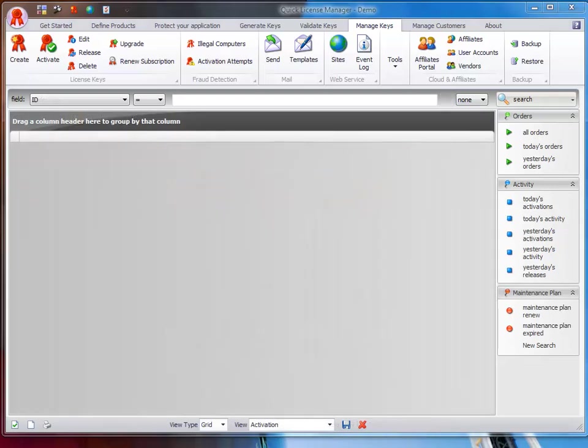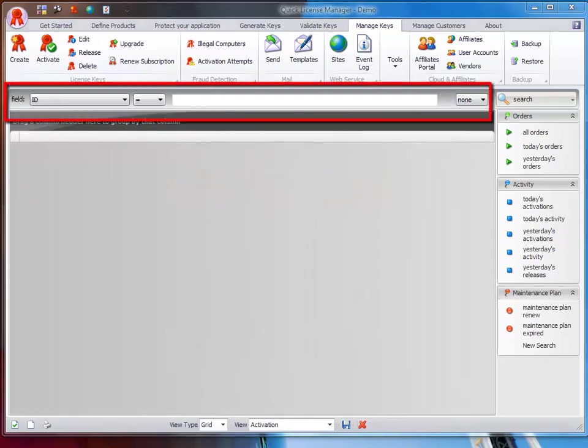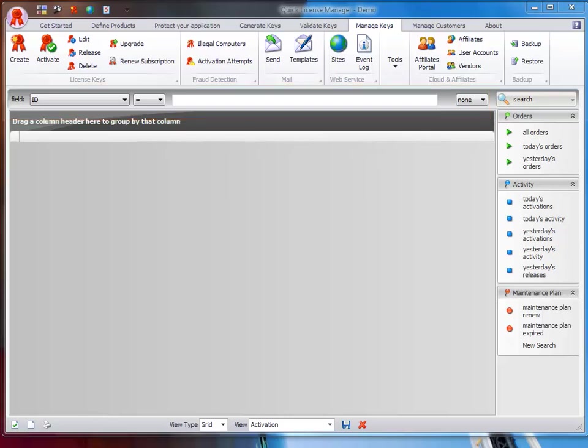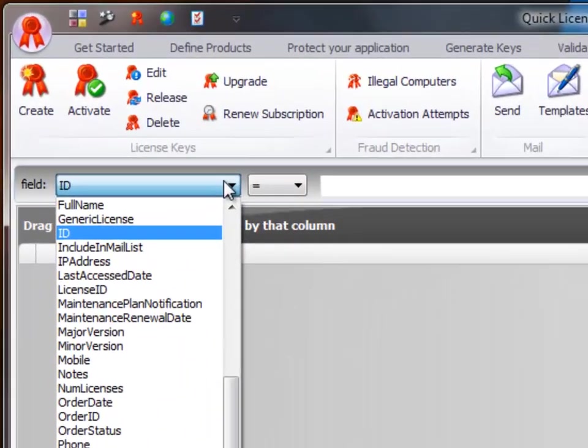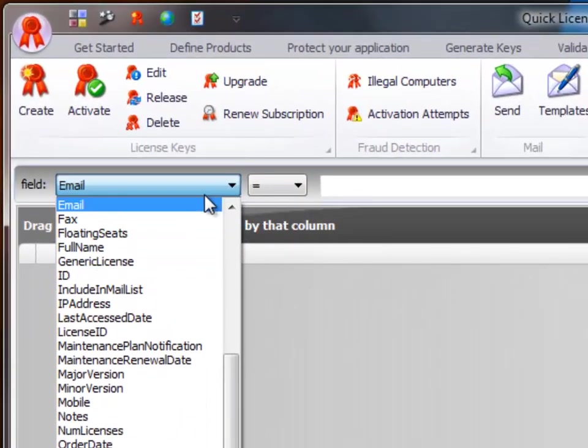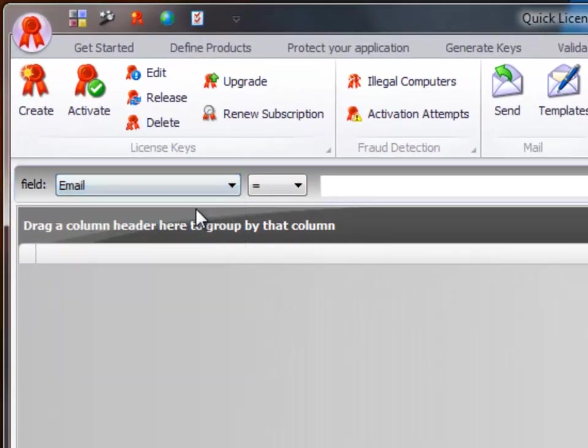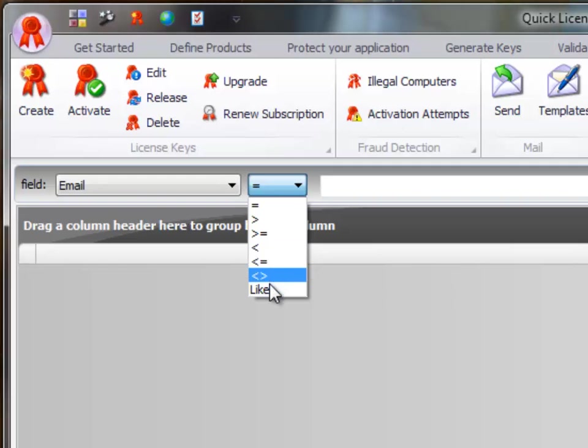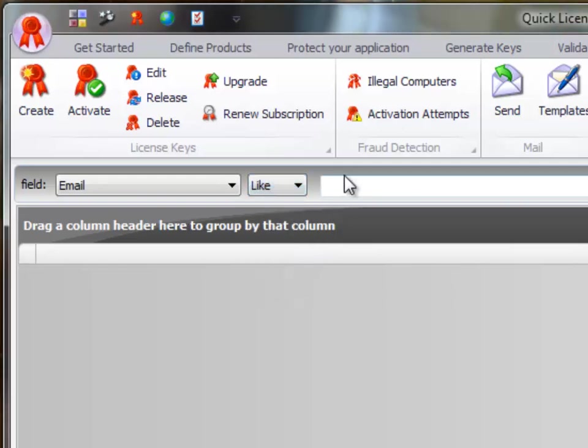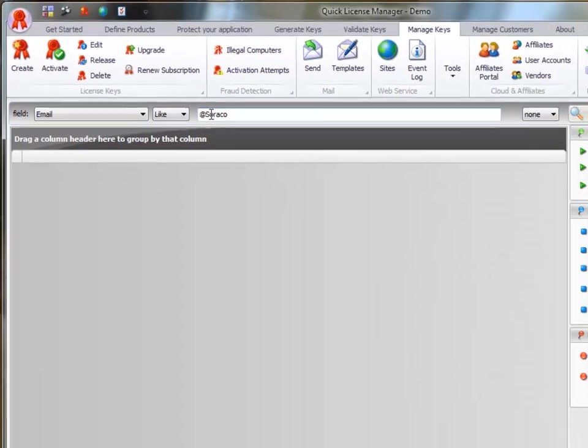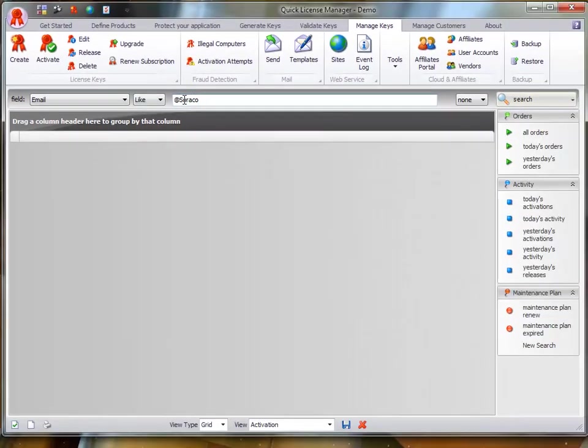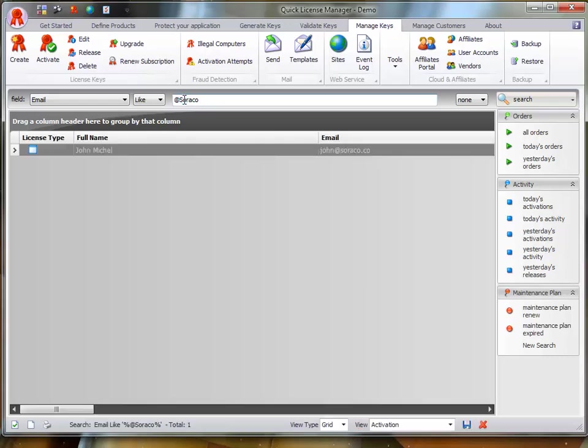Right below the ribbon toolbar, a quick search toolbar allows you to quickly perform a search on any criteria of your choice. For example, you can perform a quick search for a specific customer by entering their email as follows. This will return all the records that match the query above.